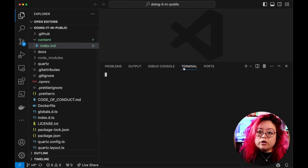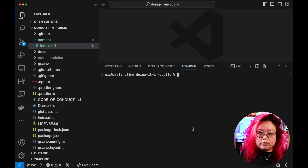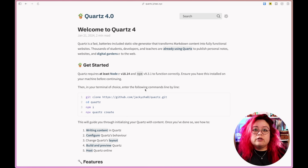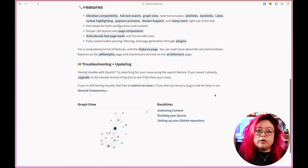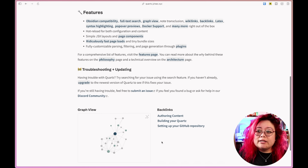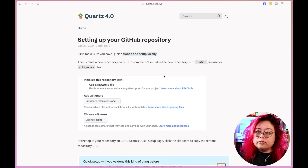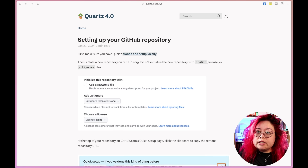Step two is to set up the GitHub repository. Sign up for a GitHub account if you don't already have one — this is still free, and you can create as many repositories as you want. Before going further, I want to make sure this is synchronized to GitHub, so I want to keep this as a Git repository. I'm going to go to the 'setting up your Git repository' section in the docs. I've already cloned and set it up locally, so now I need to create a new repository on GitHub.com.